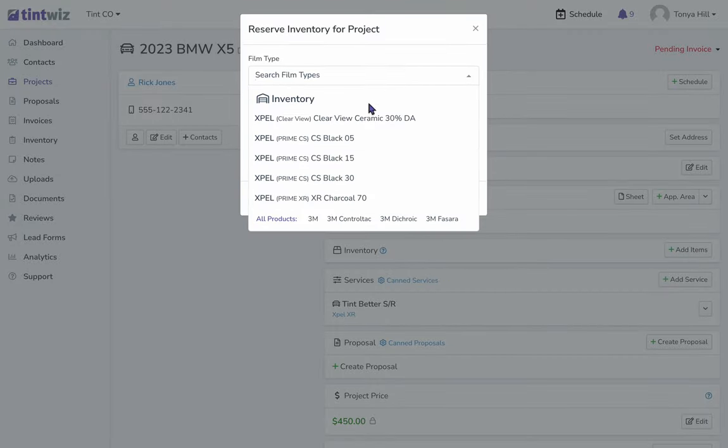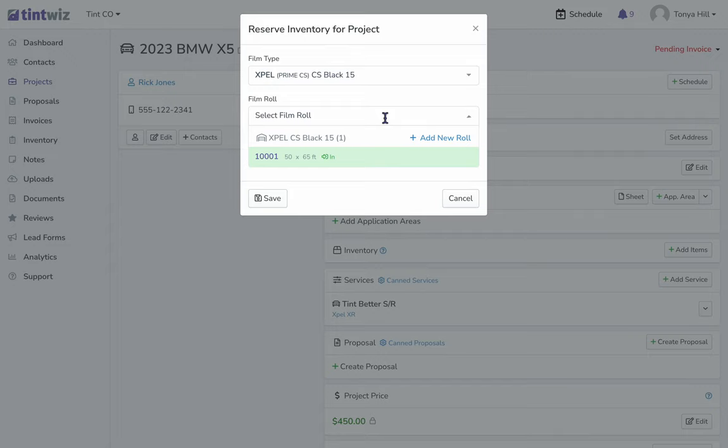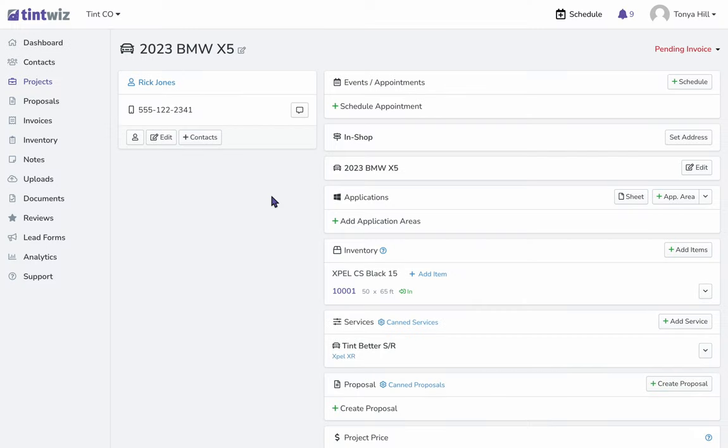In this case, we're going to use Expel CS Black 15, and then we'll select the roll. This is going to offer you rolls that we've already added into our inventory. I have one roll of CS Black 15 - that's the one I'm going to choose and then save. This roll of film is now assigned to this project.